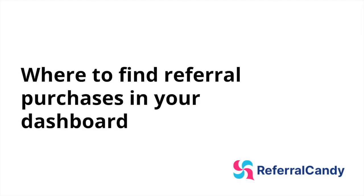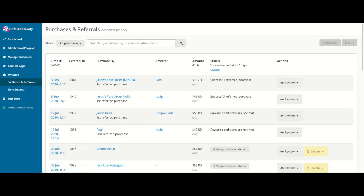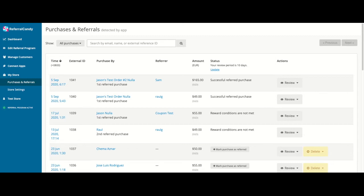Where to find referral purchases? All purchases made at your store will appear here, but that doesn't necessarily mean that all of these purchases will be driven by the referral program. In order to see purchases that have been generated by the referral program, select the filter at the top and check Referred Purchases.